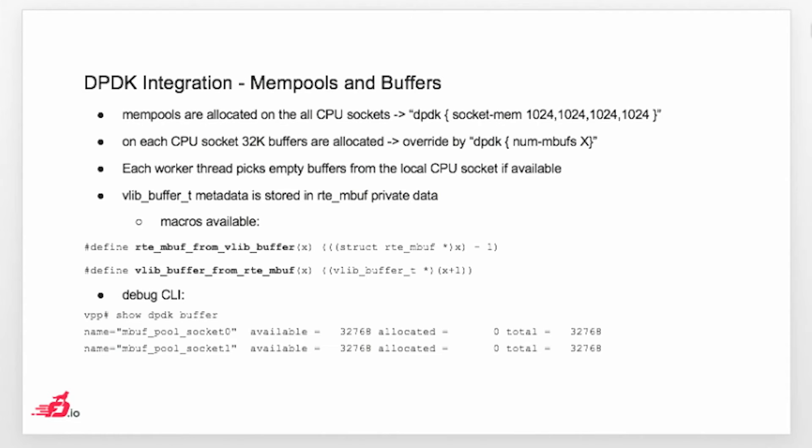If you want to really do something with DPDK metadata inside your code, you basically have two macros available. Those two macros, which are basically RTE mbuff from Vlibbuffer and Vlibbuffer from RTE mbuff. Those two macros are basically giving you the pointer to the Vlibbuffer or to RTE mbuff, depending in which direction you want to go. If you take a look, that macro is basically just a cast, because they are adjacent. In the DPDK, the Vlibbuffer is actually immediately after the RTE mbuff.